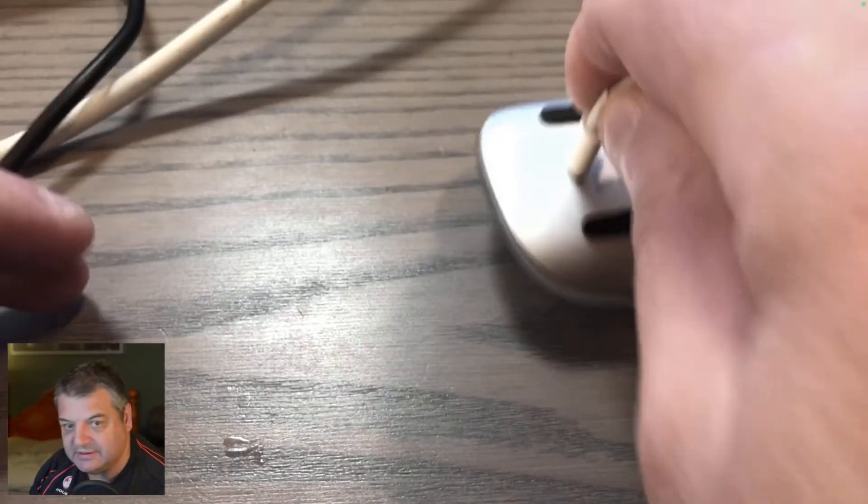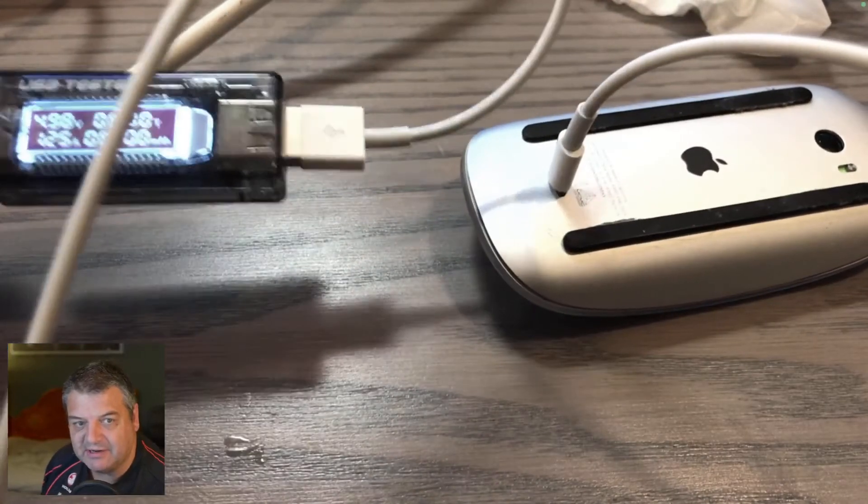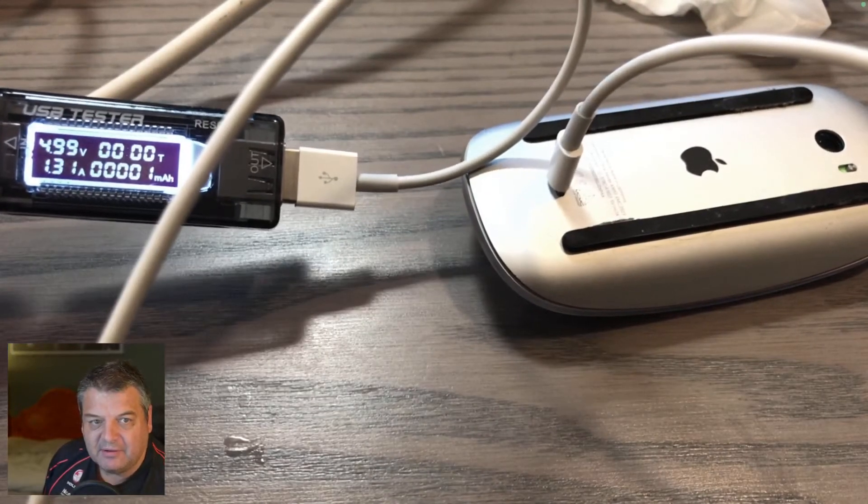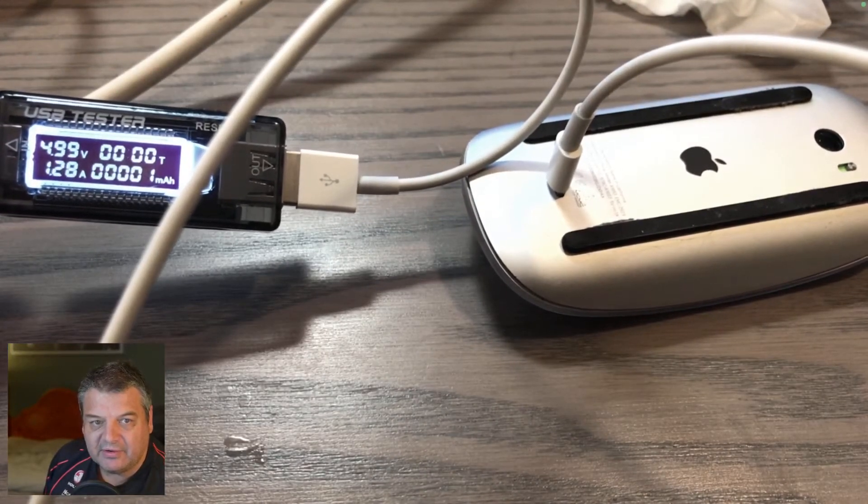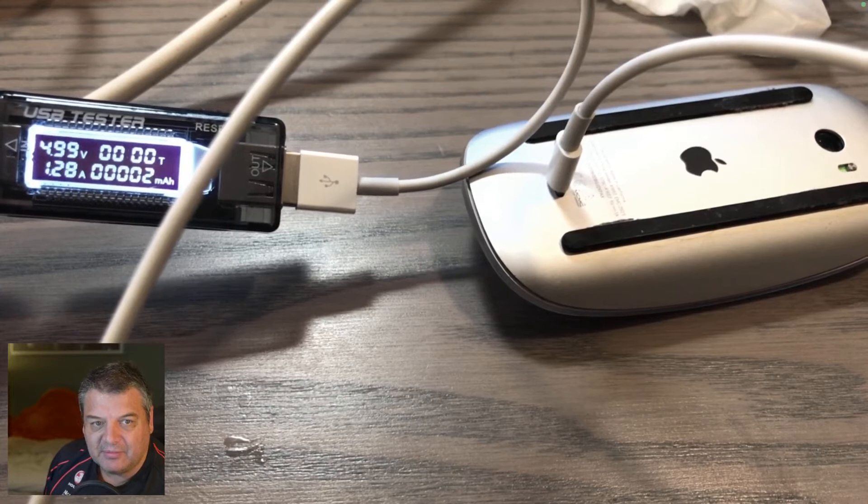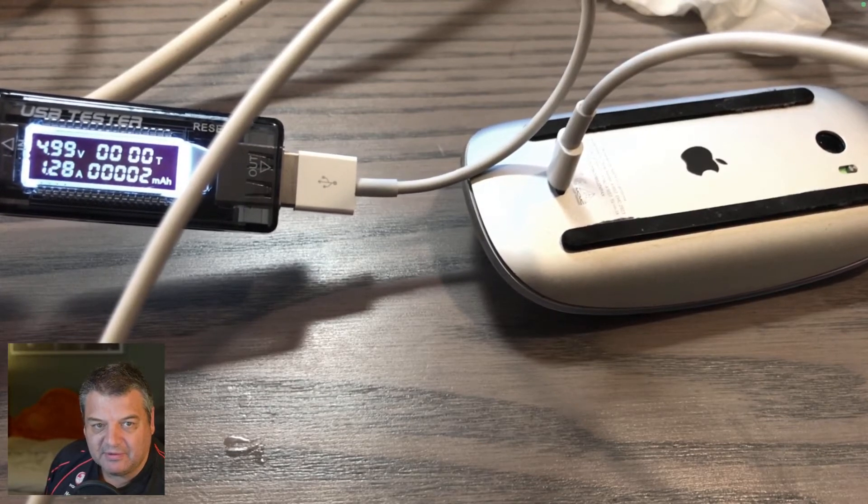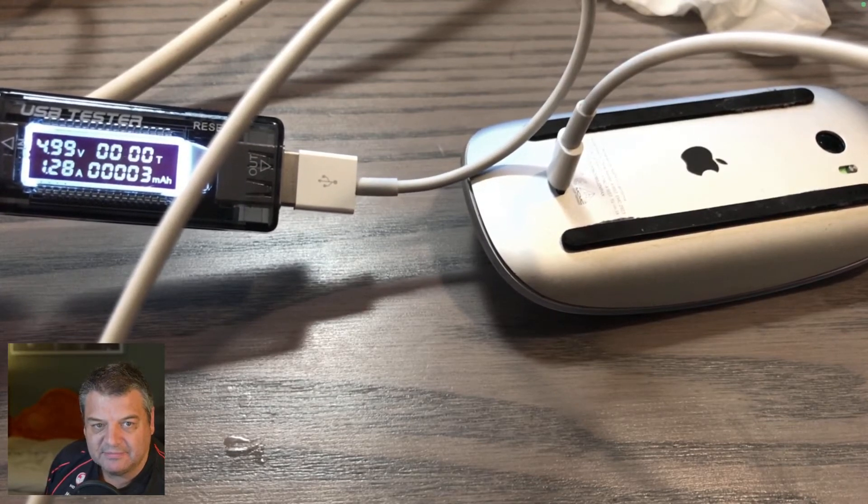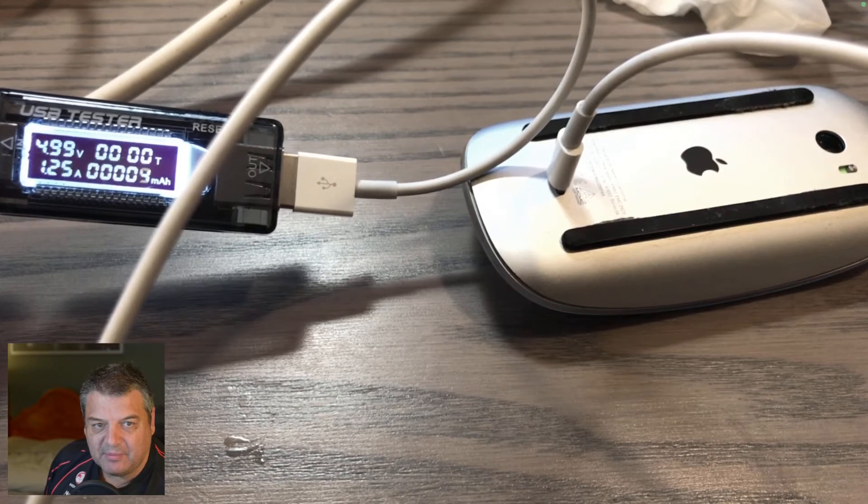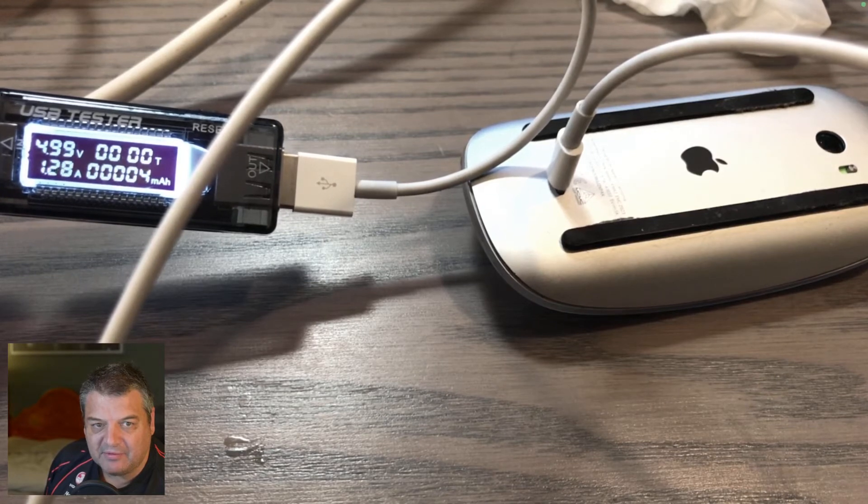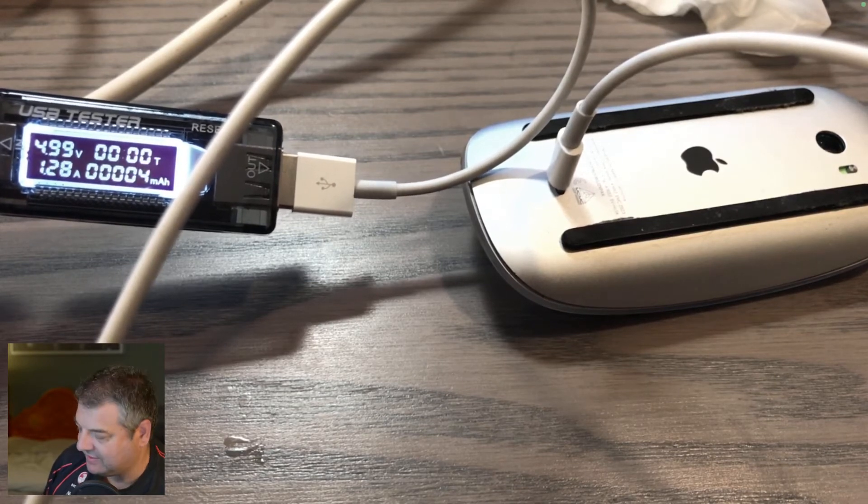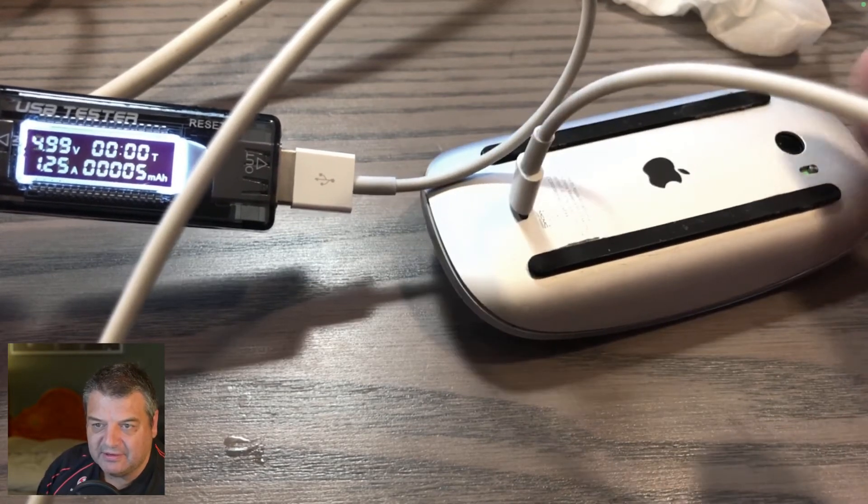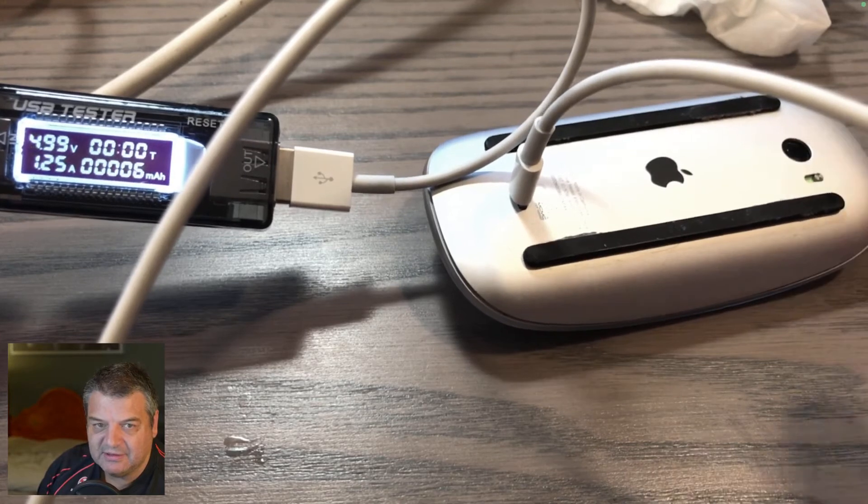Now this should be charging at its maximum. So you've got 1.3 amps, 1.28, 1.31, 1.34, let's say about 1.3 amps with the mouse actually on. You can see here it's actually on.